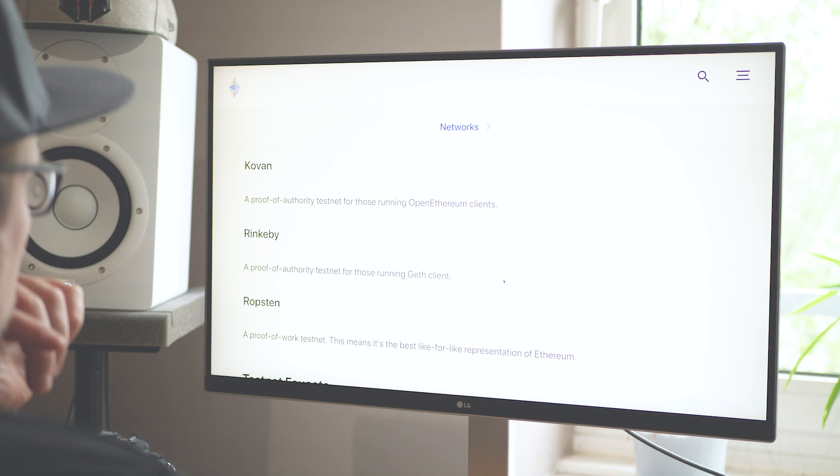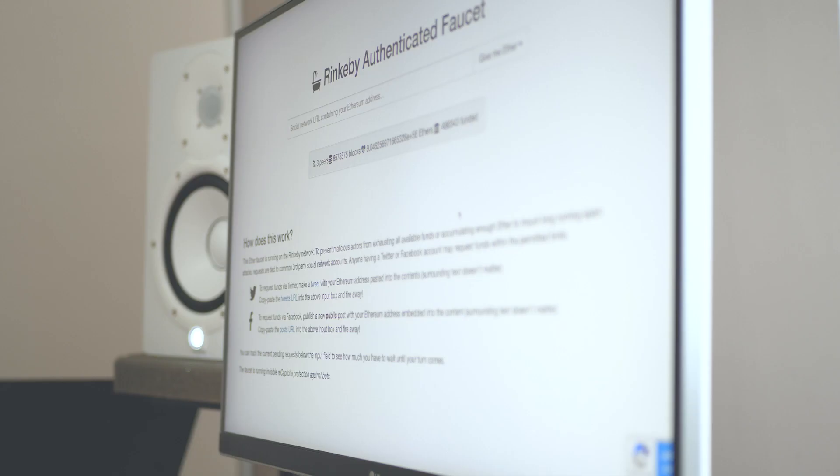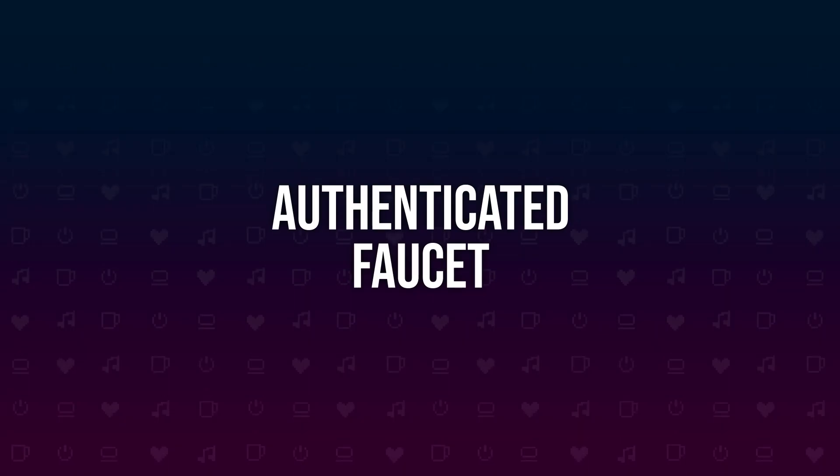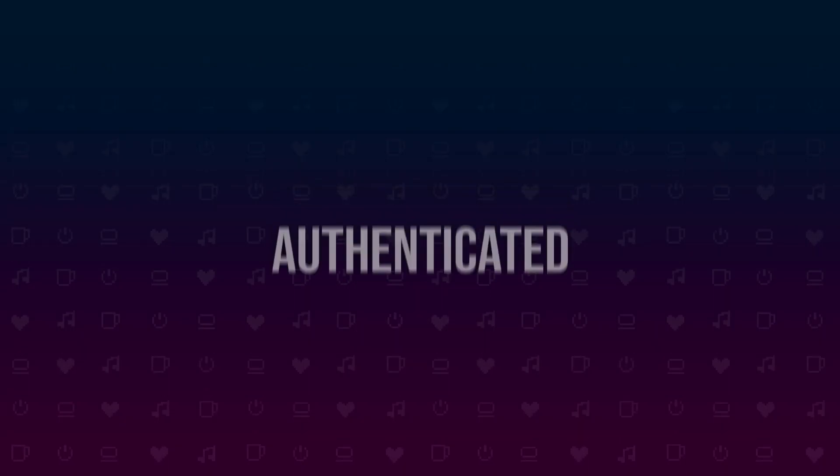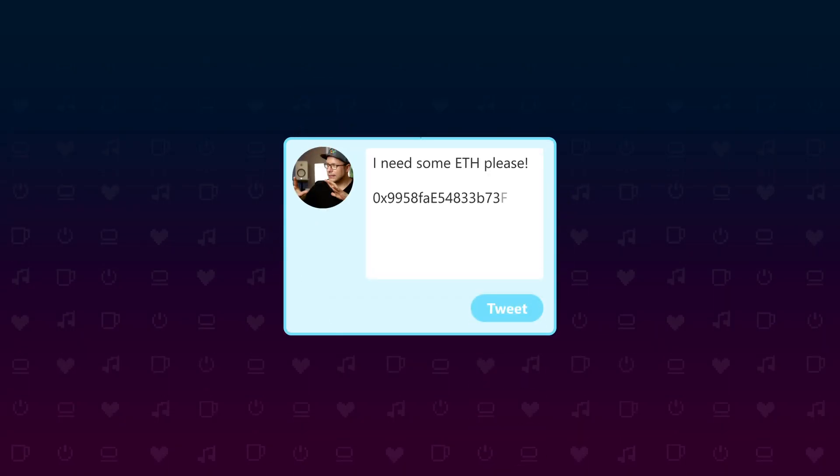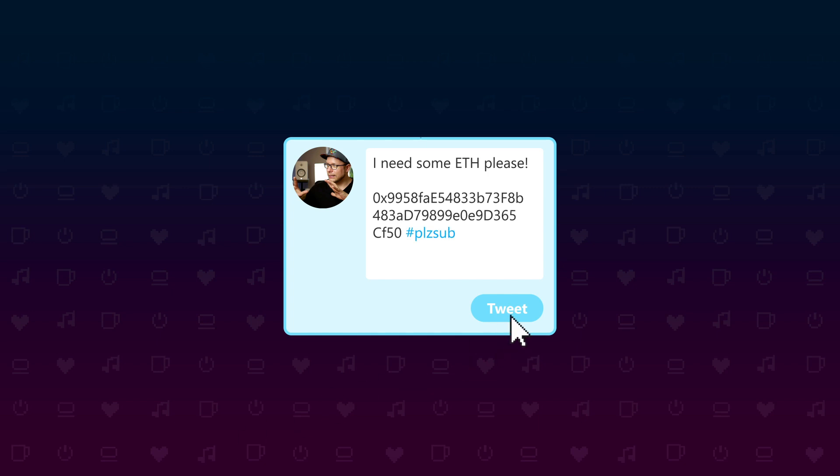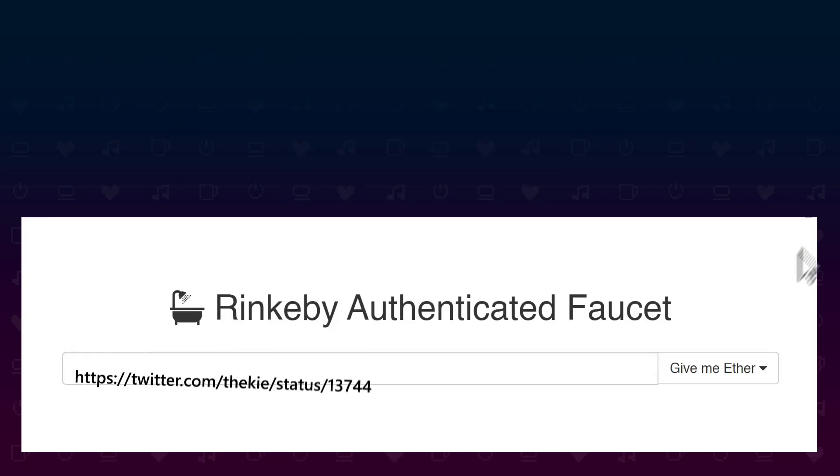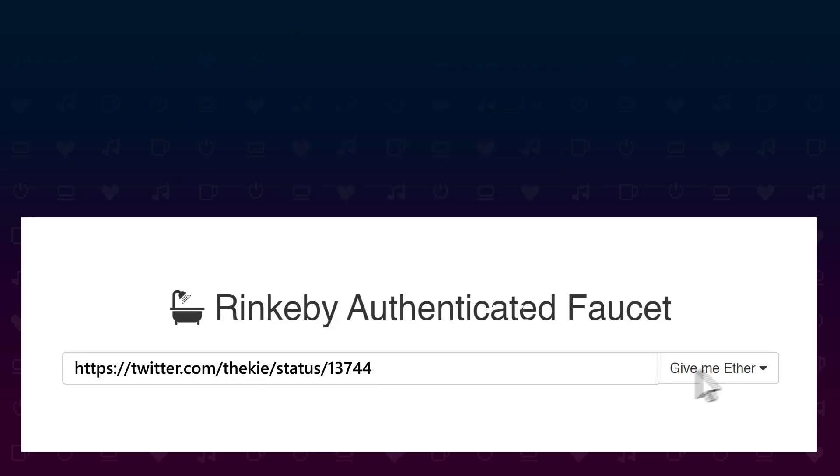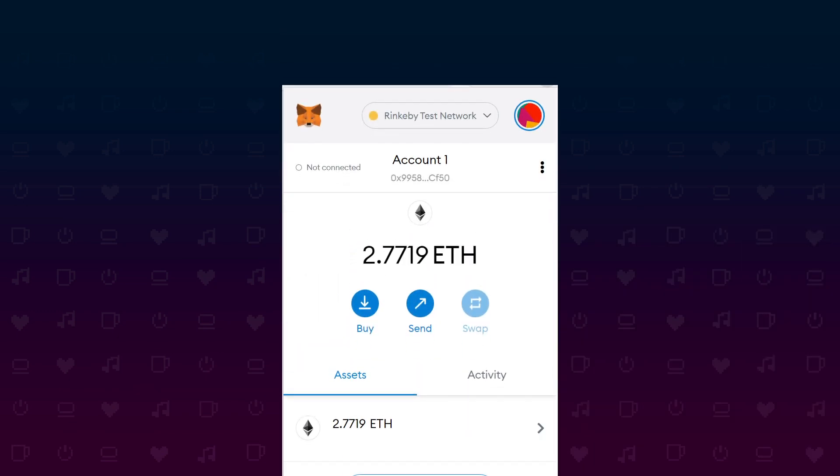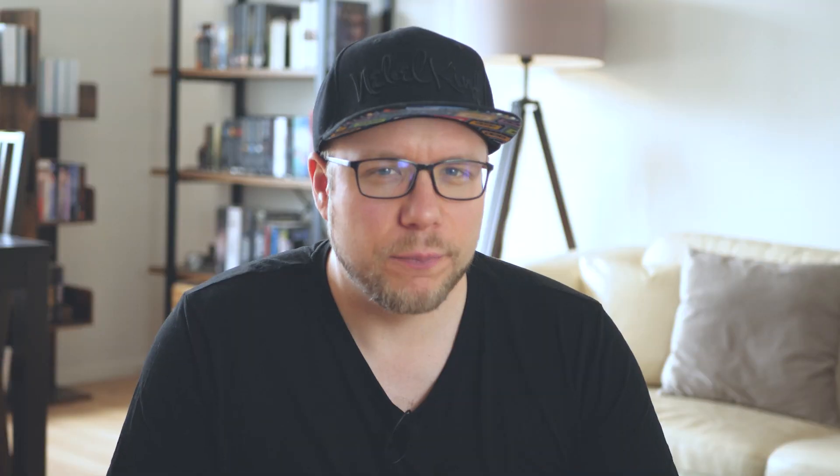To get some ether on a testnet there is something called a faucet. Rinkeby uses something that's called an authenticated faucet which means you have to make a social post like a tweet with your wallet address to verify your identity and then post the URL on faucet.rinkeby.io. And a couple of minutes later you get some ether into your wallet.